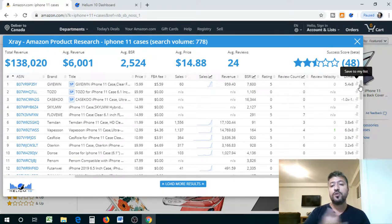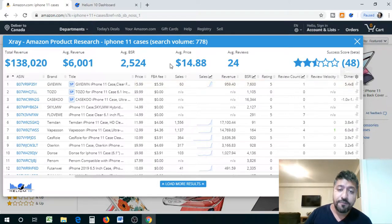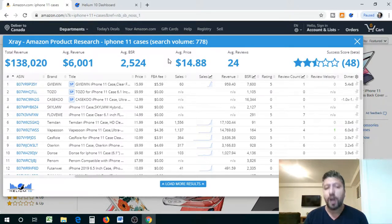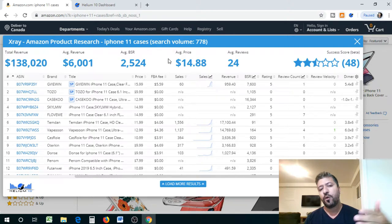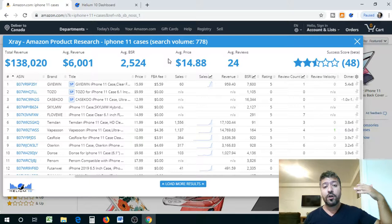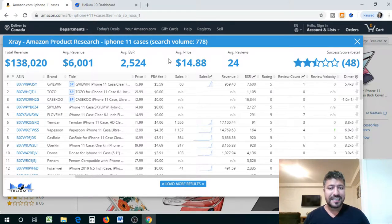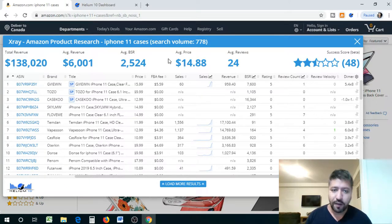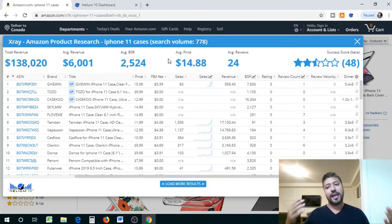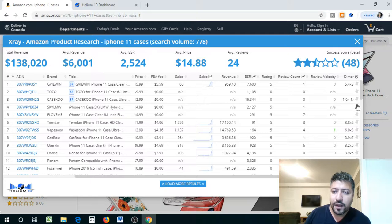That's why it's so important to analyze the data and see if you should get into a market based on these numbers. Based on the reviews I know I want to get into the market, but based on the price value — and cell phone cases can be a very competitive market — I do not want to get into it. The price is low. I want products that are $20, $25, because the more expensive your product is, the higher chance of making profit. If you order a bulk order, you can actually bring your manufacturing costs really low.